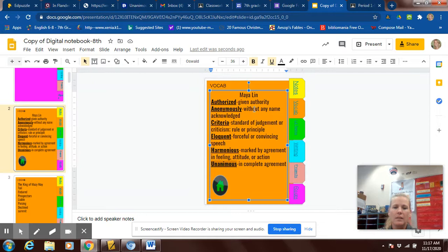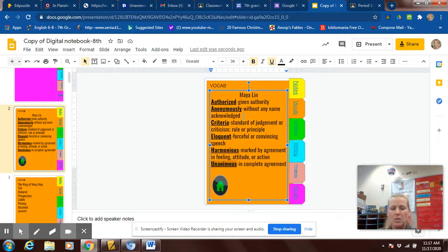Again, authorized means given authority. Anonymously means without any name. If you write some poems, nobody knows who has written them because there's no name, so they will usually put anonymous.